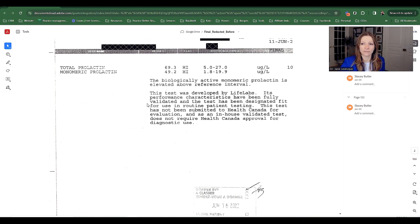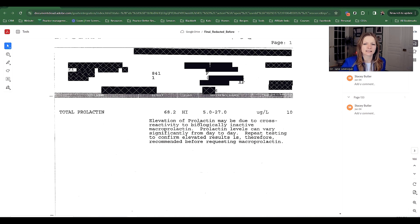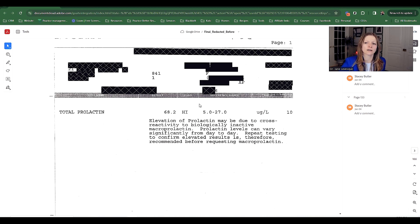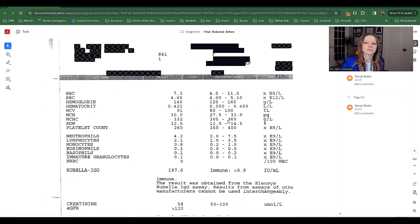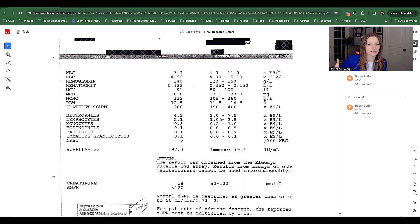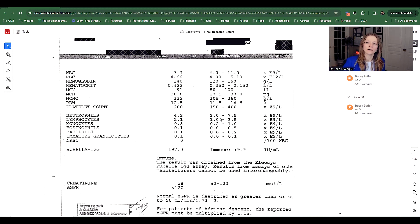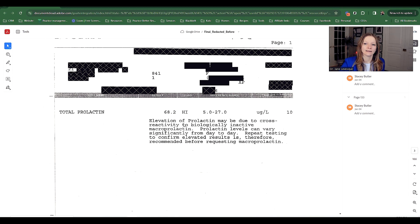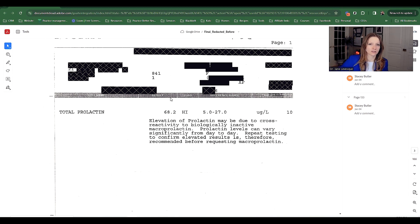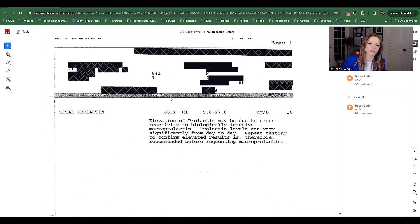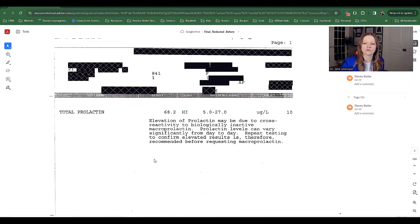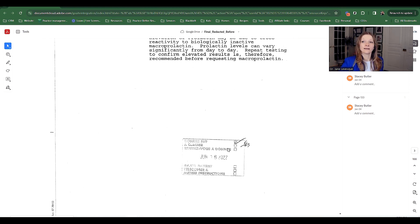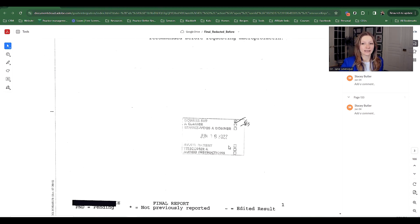The only thing that really came up for her is she would have this fluctuating prolactin. There would be times where her prolactin was high and then times where prolactin was within normal range. As a natural fertility expert, it was on the upper range of normal. We want it ideally under 10.